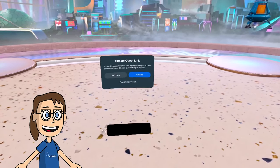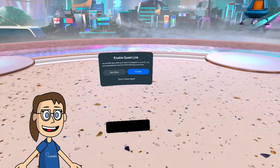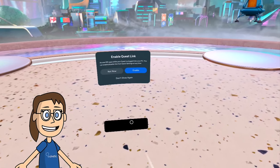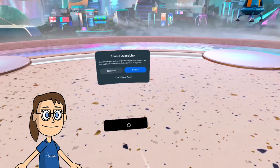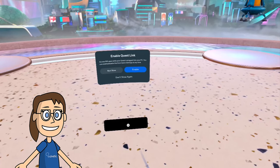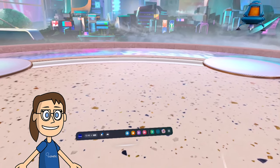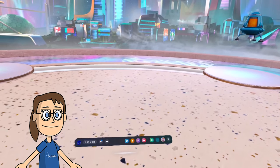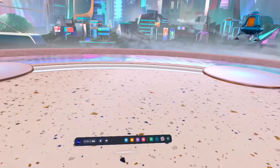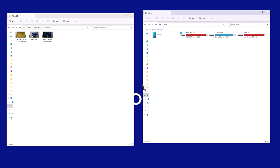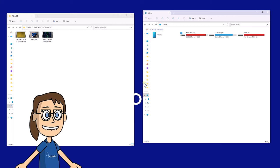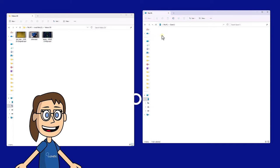The first thing we will do is connect our MetaQuest to the PC by cable. After that, a notice will appear on the headset about data access that we have to allow.